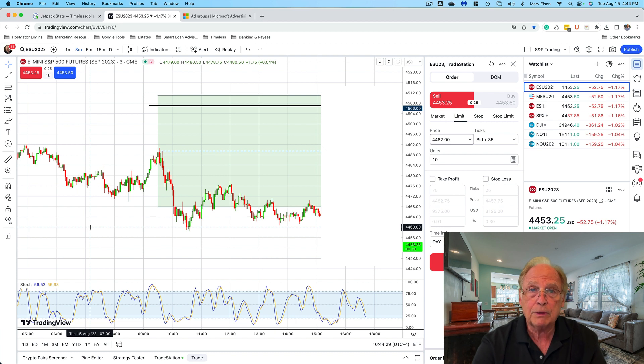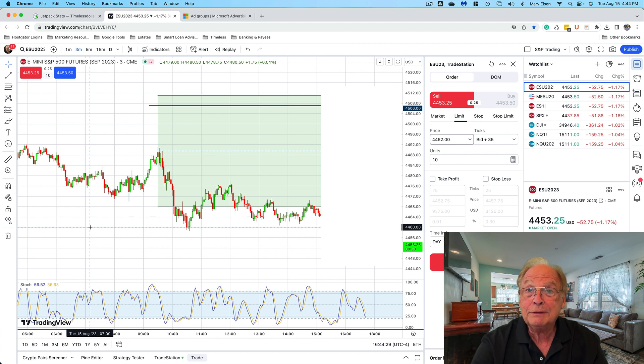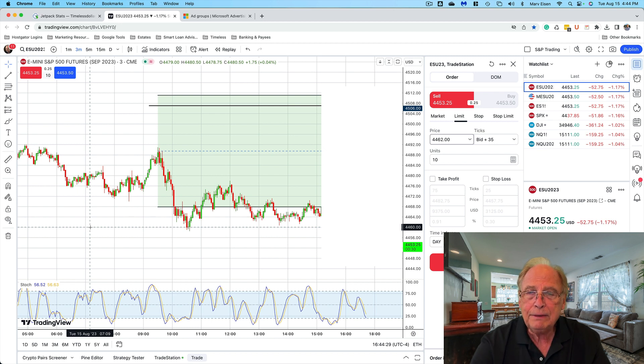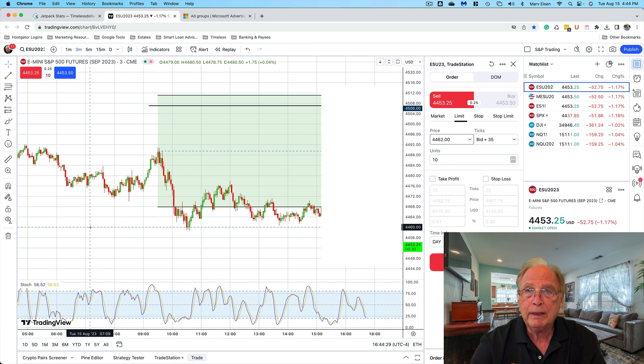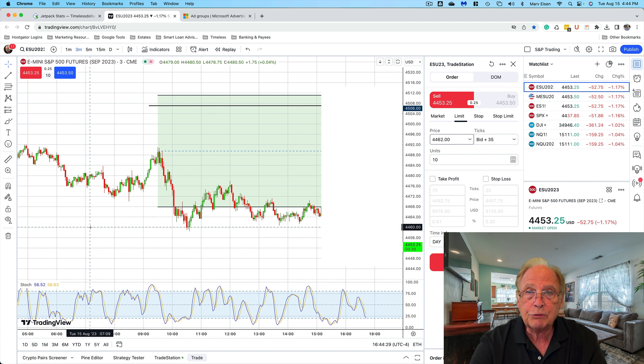developed for swing trading and tweaked them so that they are applicable to day trading. To me, the Taylor calculations are the most important factor that I use to trade. I call them the closest thing to having a crystal ball.